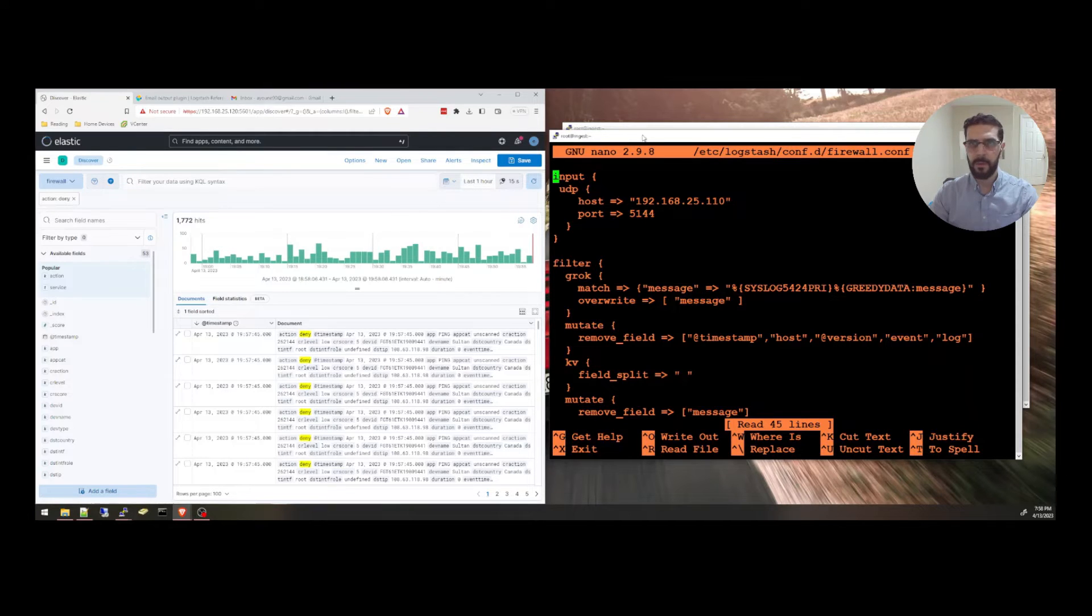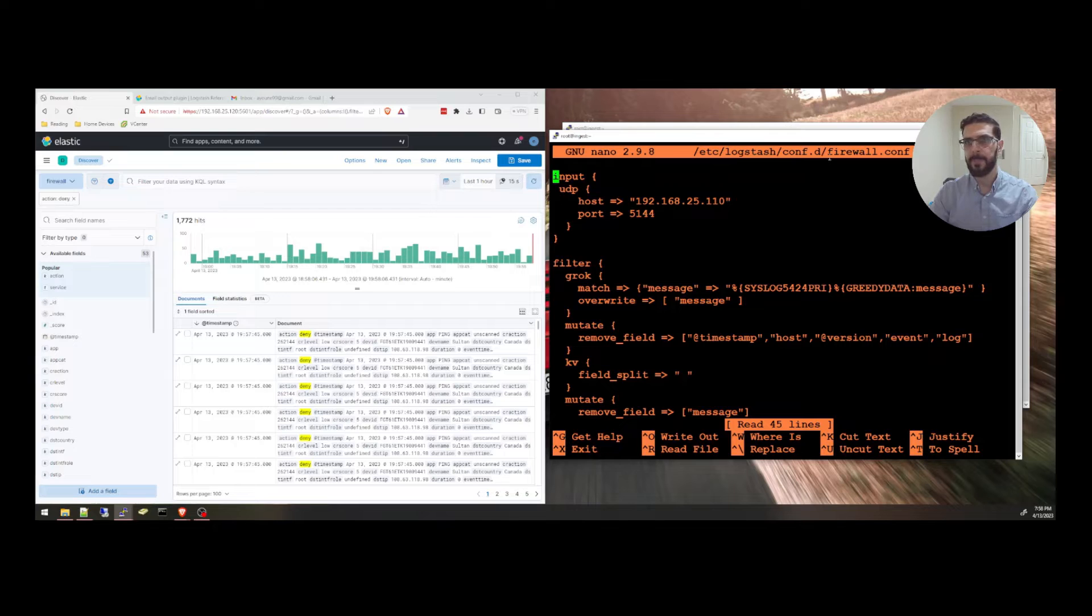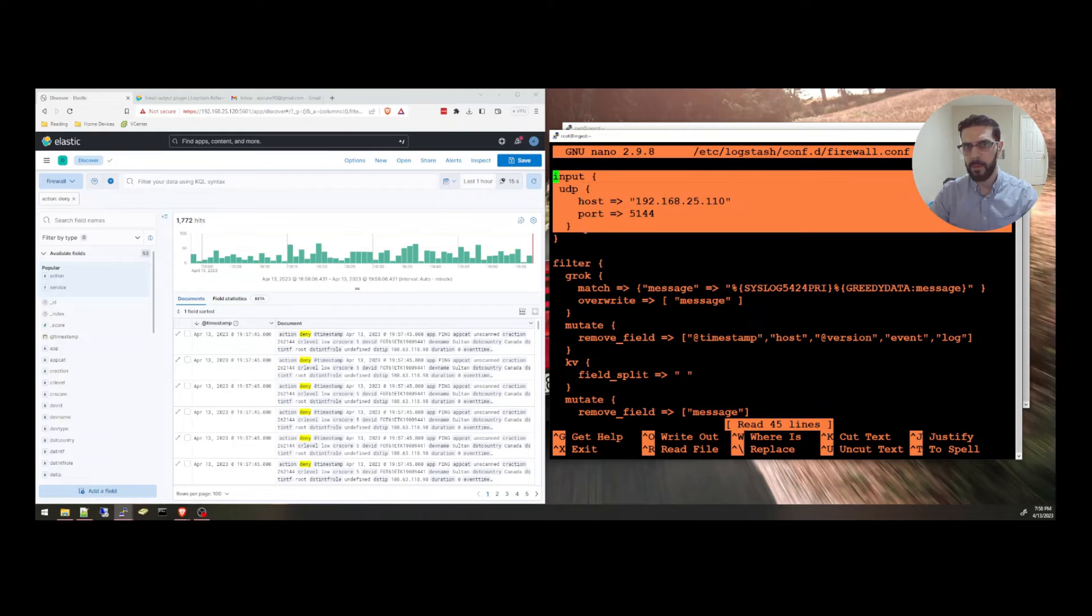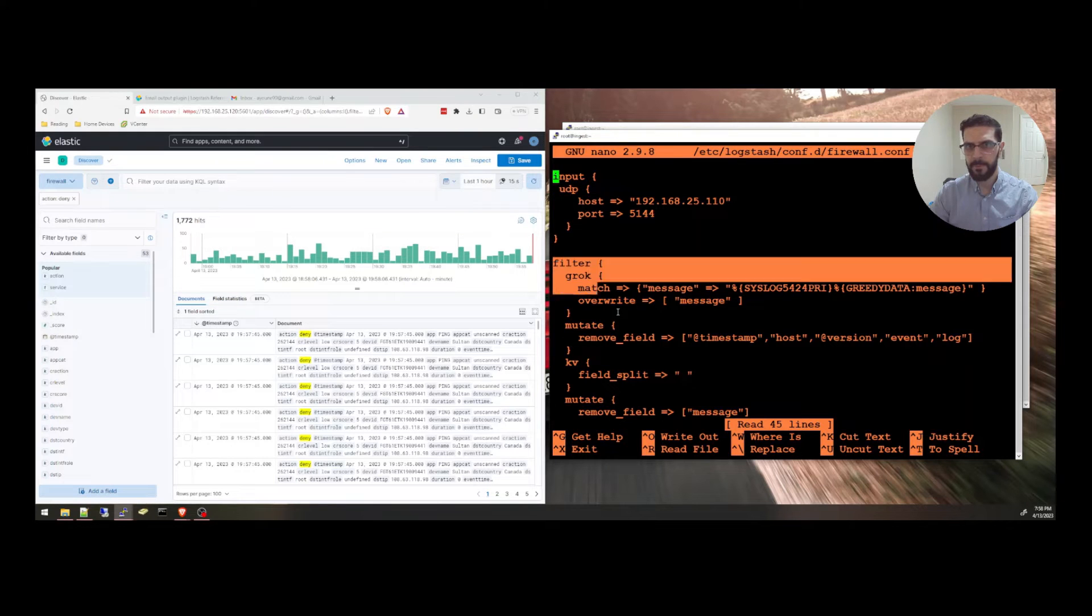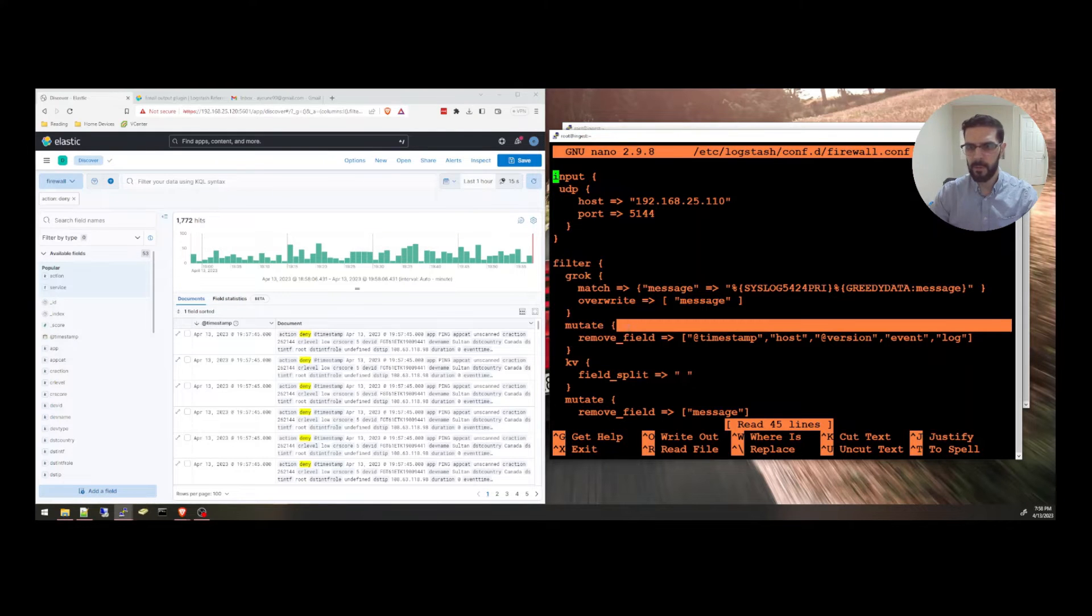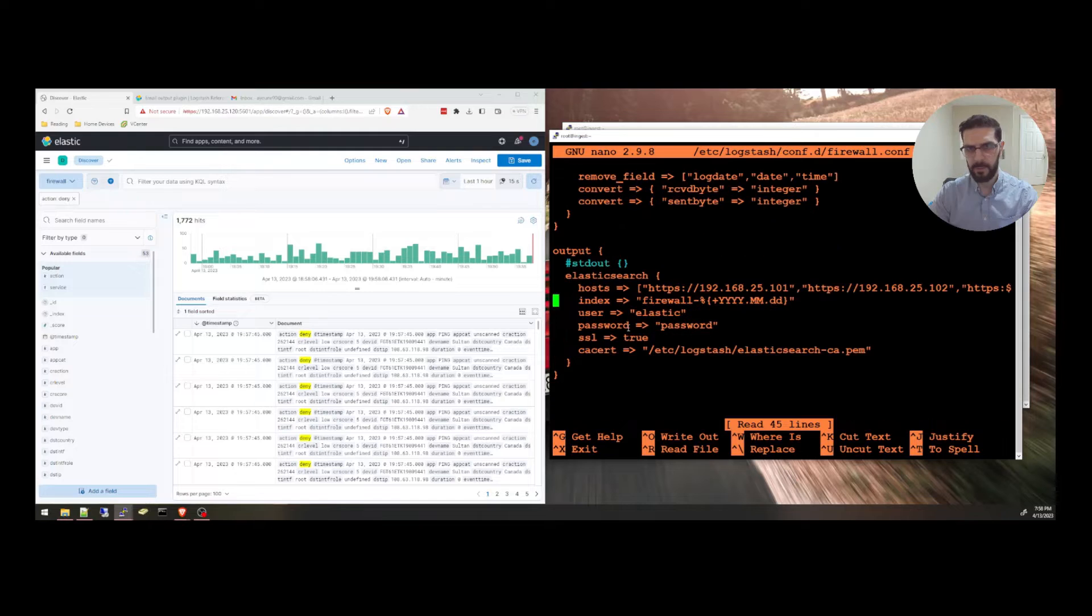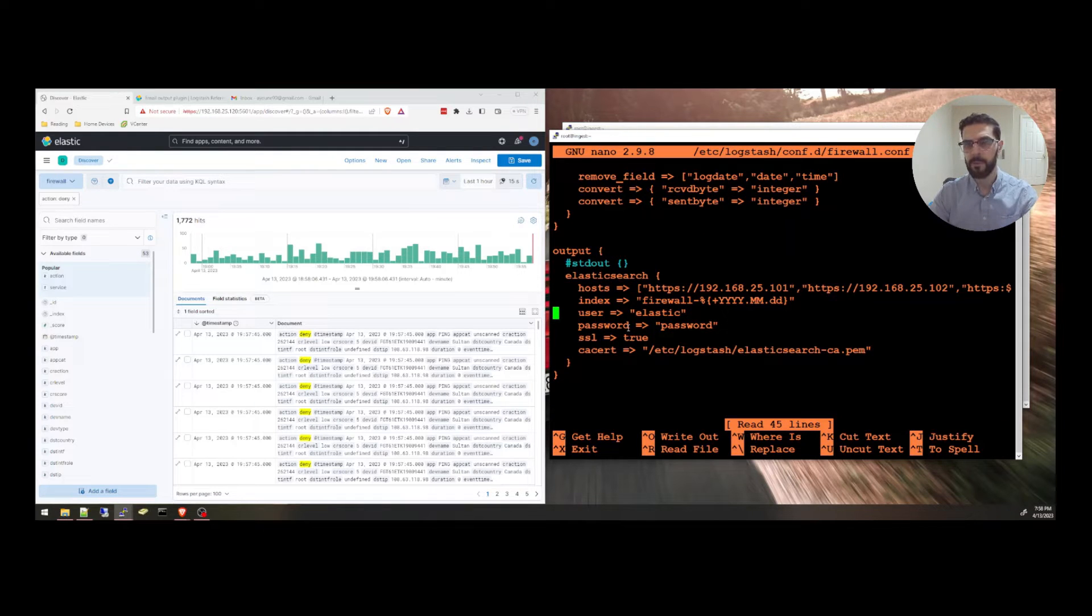I can go here to the configuration file in Logstash. In Logstash, we have here the input section, the filter section, and the output section.